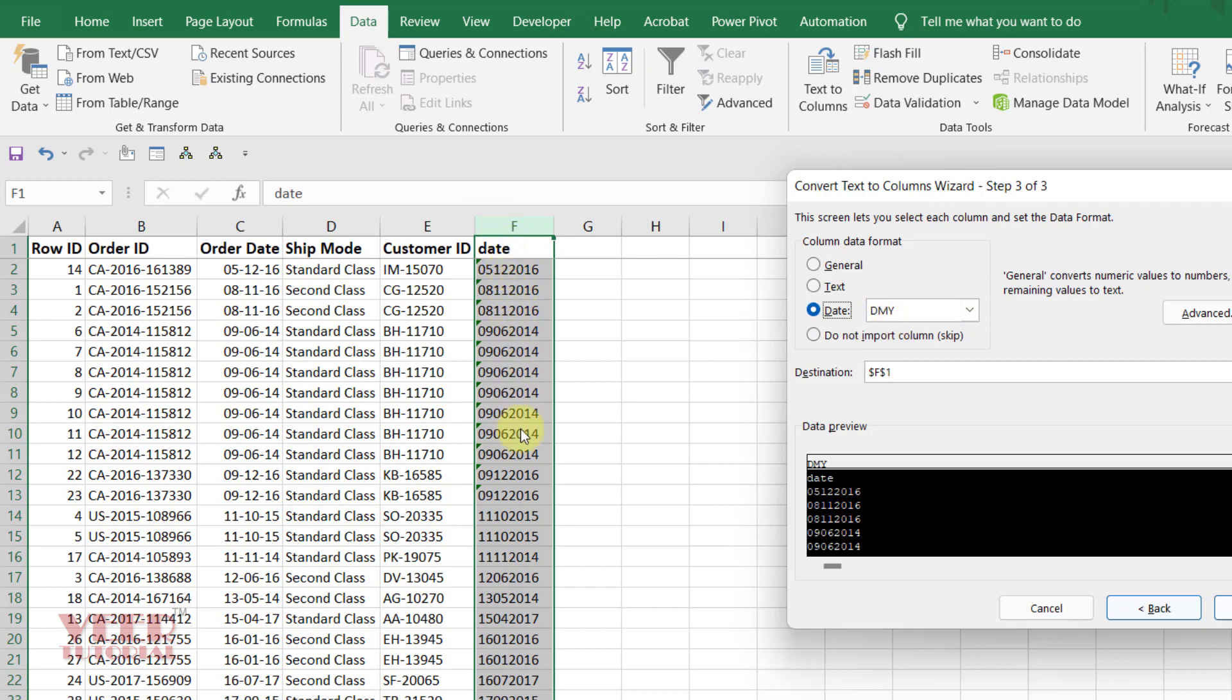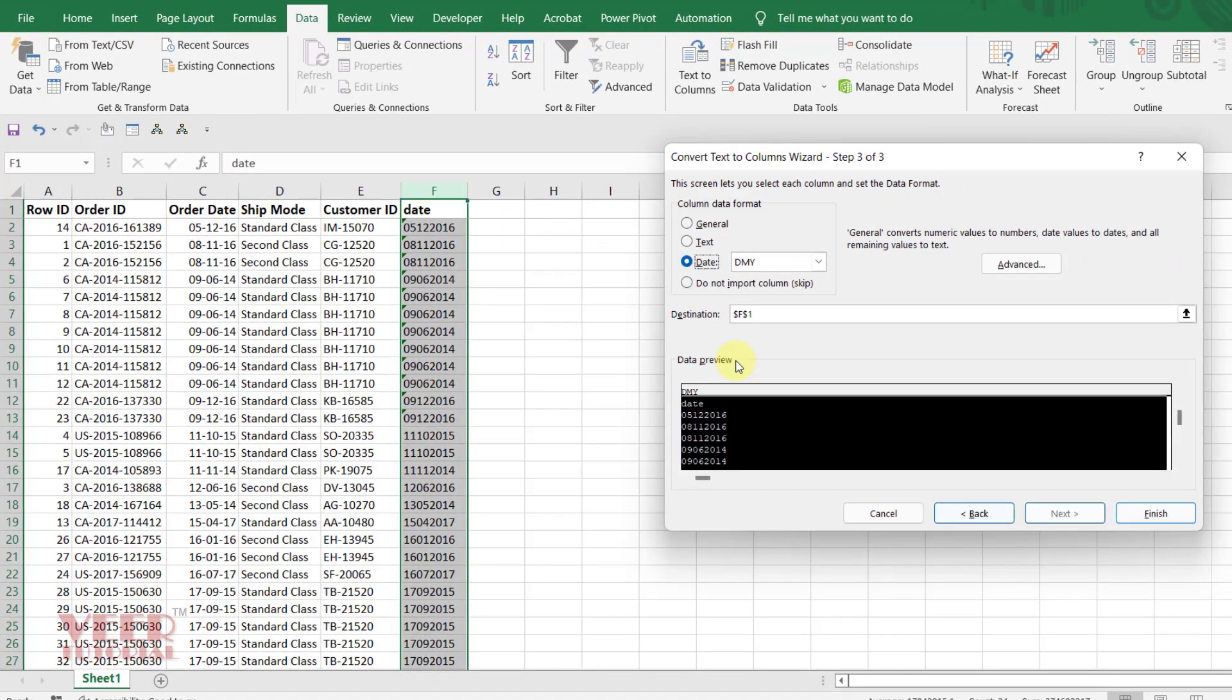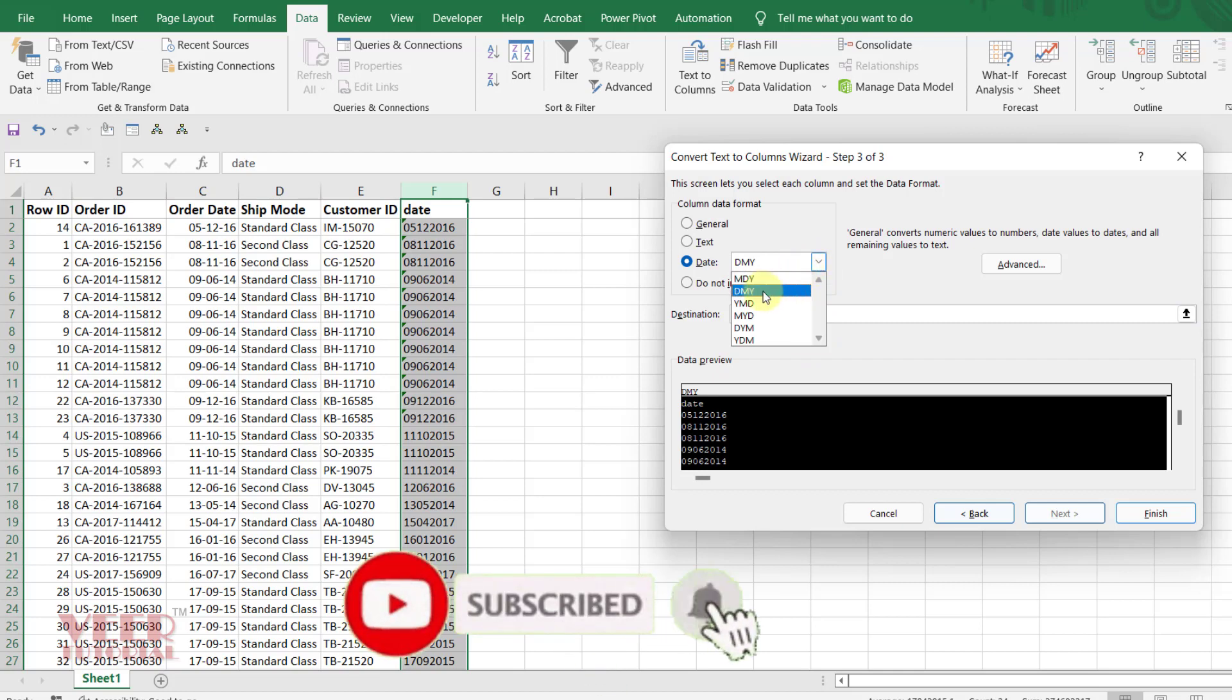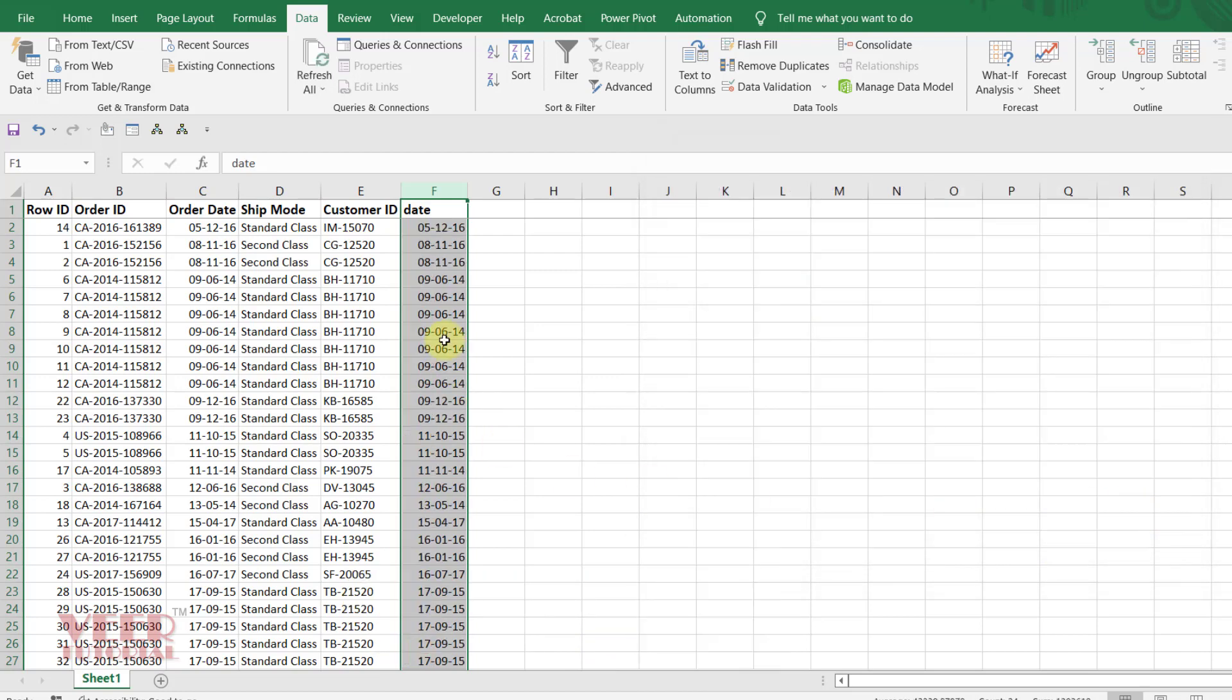So we have the same format. If it is in another format like month, day and year, or year, day and month, select accordingly from the drop down list. In this case it is D, M, Y. I will select it and finish it. It is automatically converted.